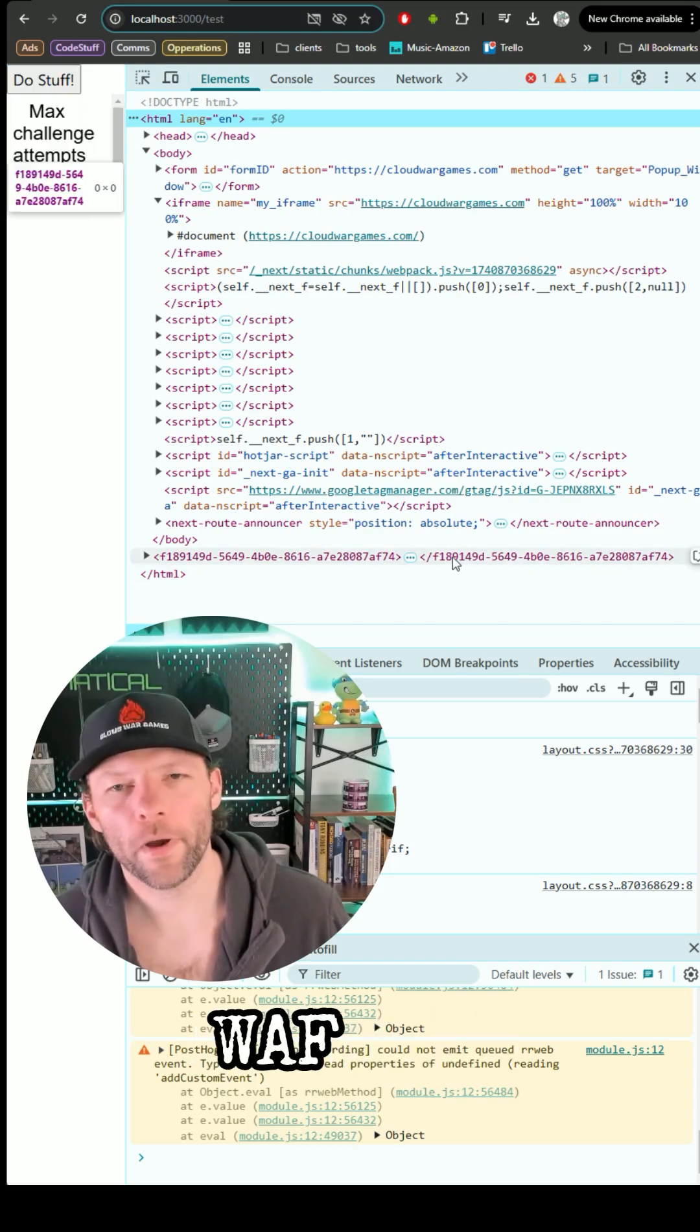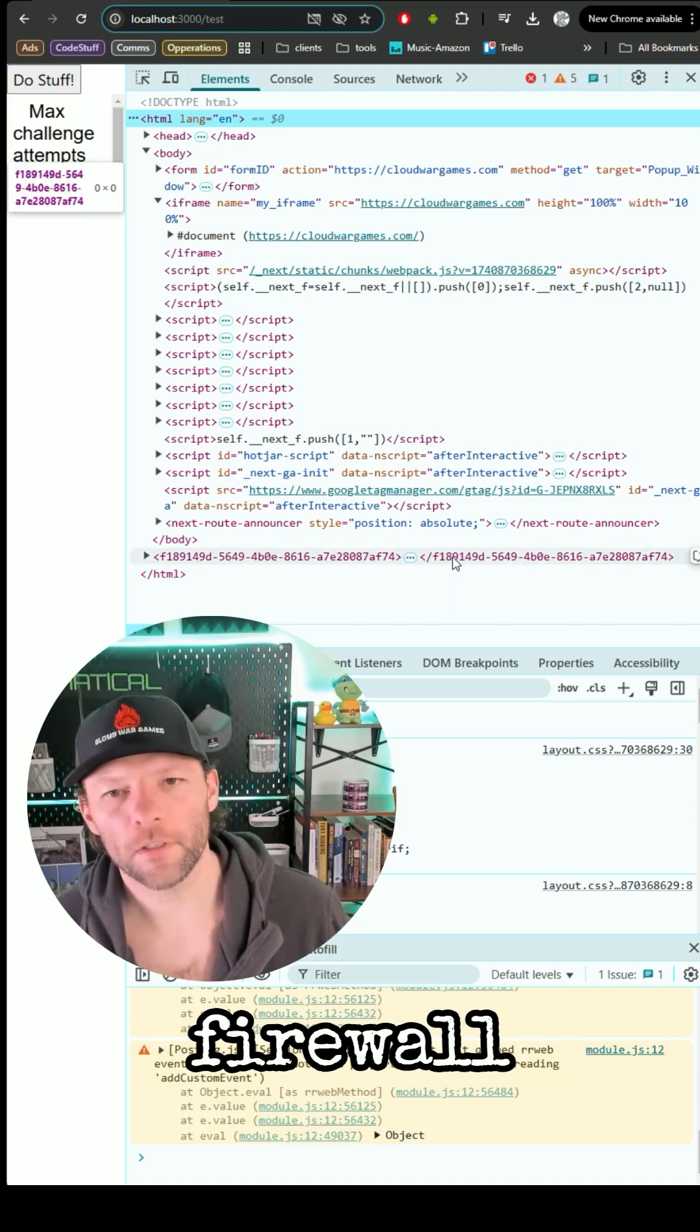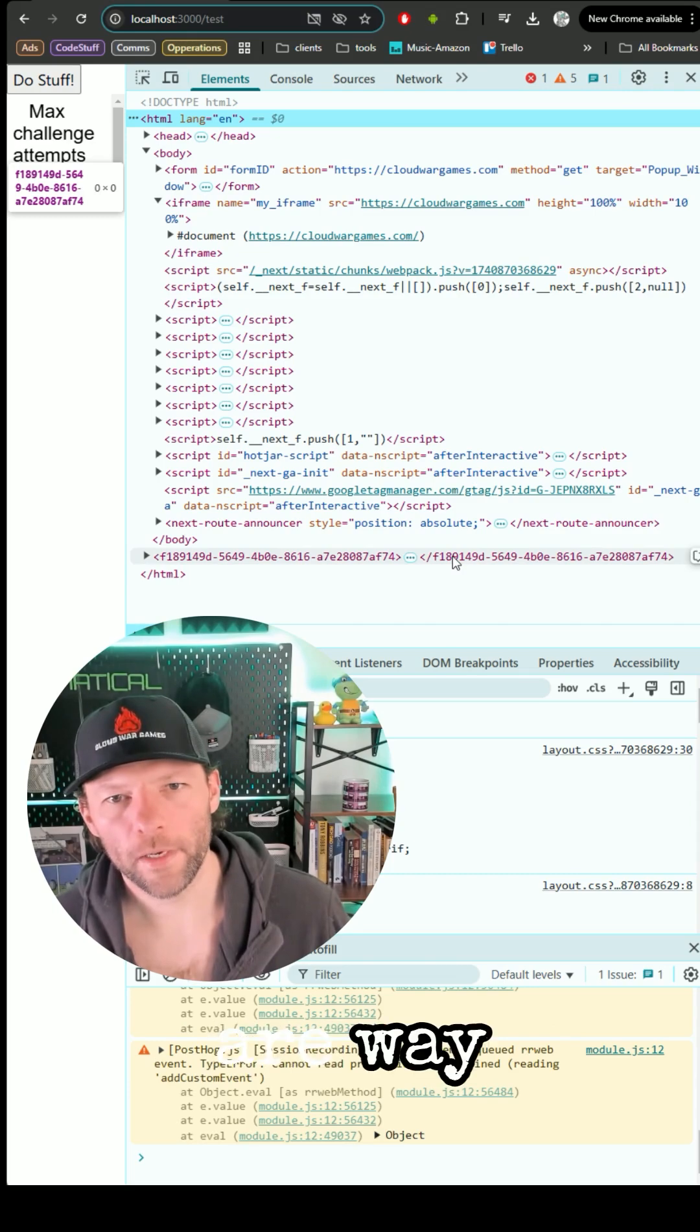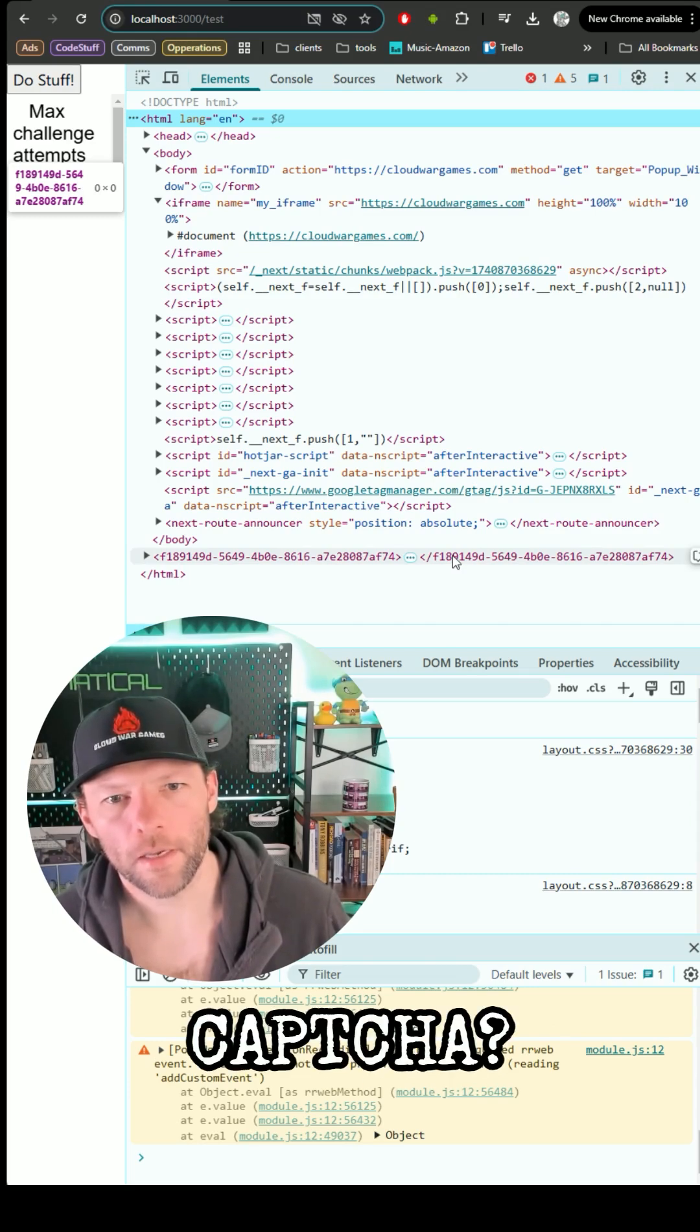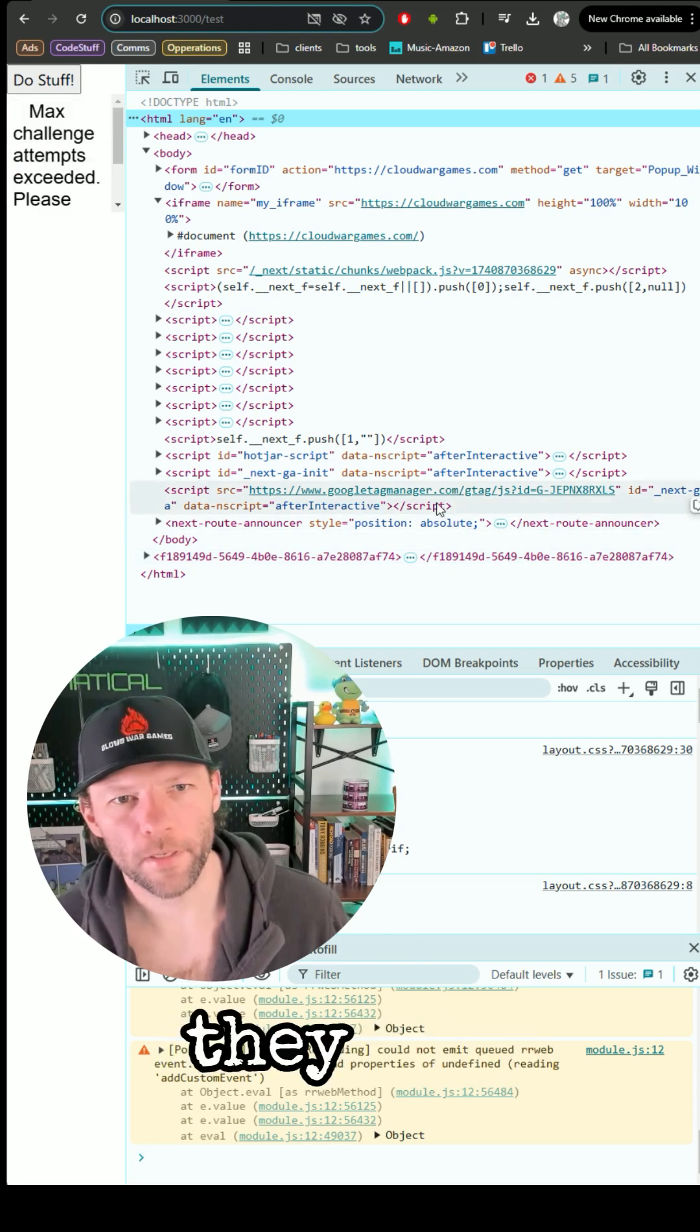Did you know AWS WAF, Web Application Firewall, challenges are way cheaper than CAPTCHA? It's insane how cheap they are.